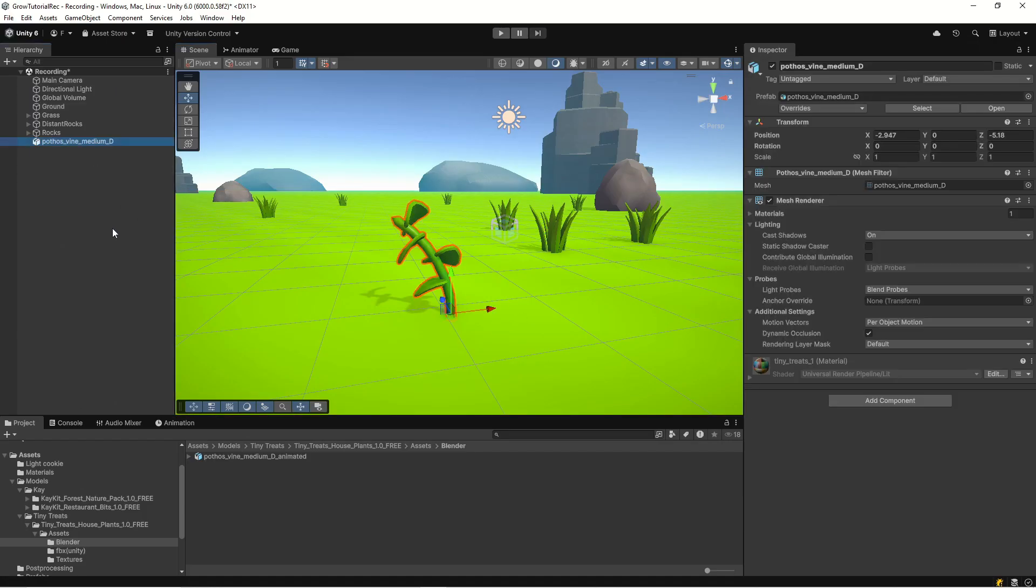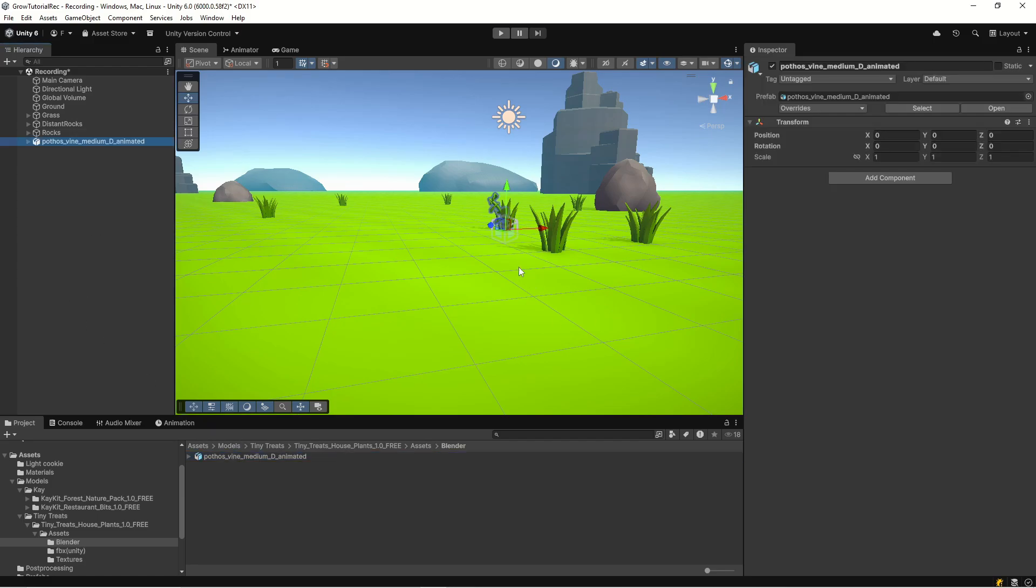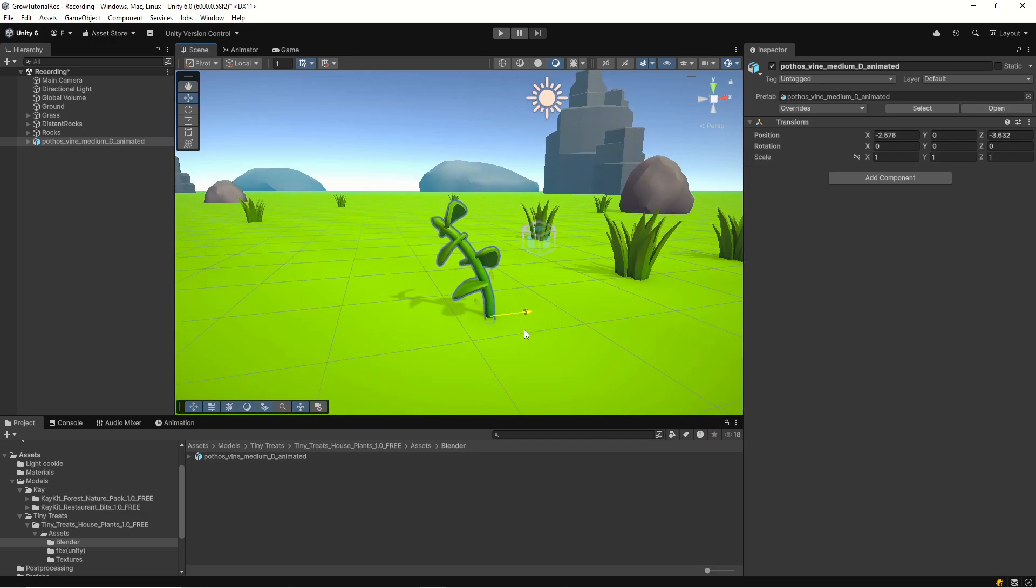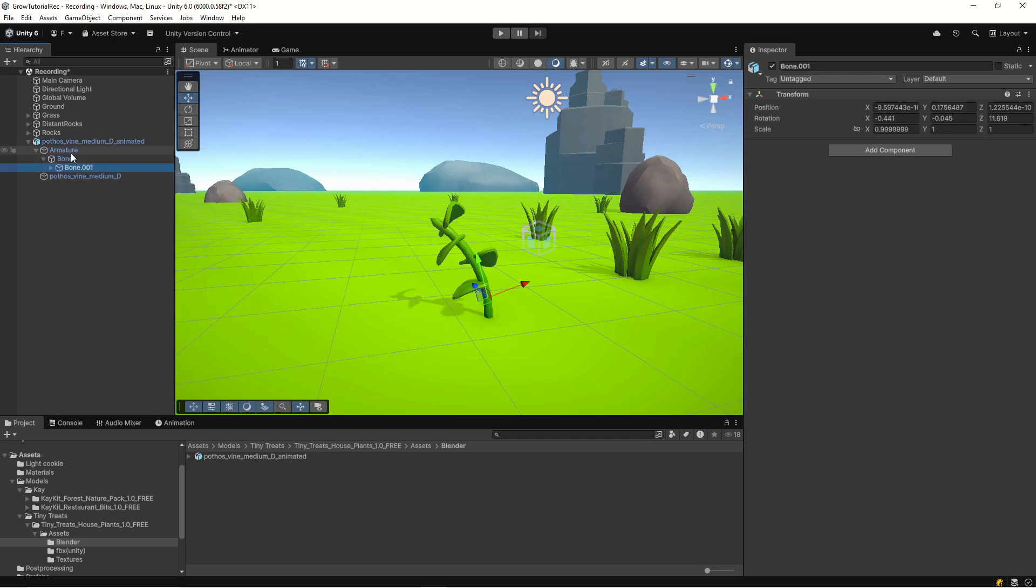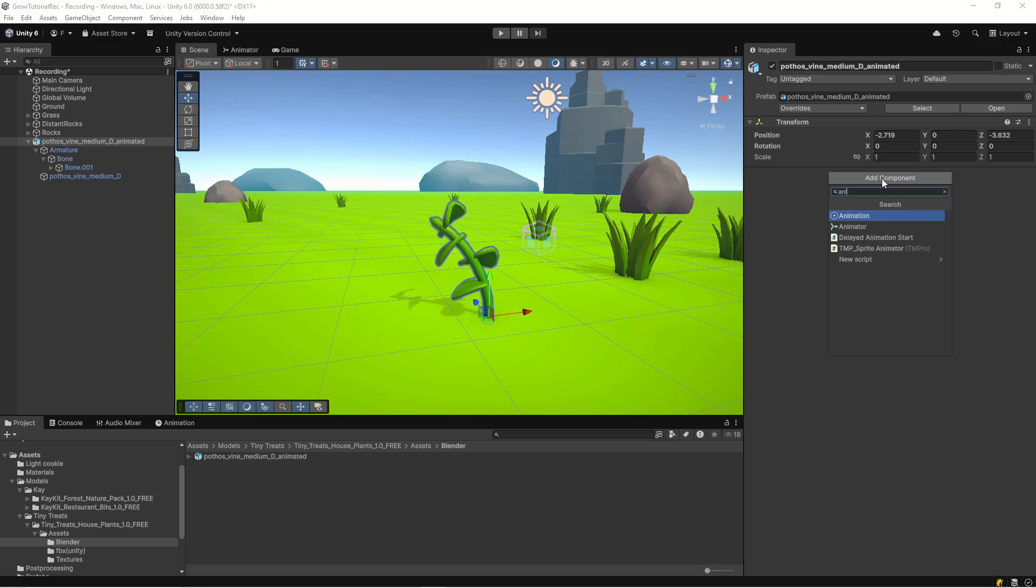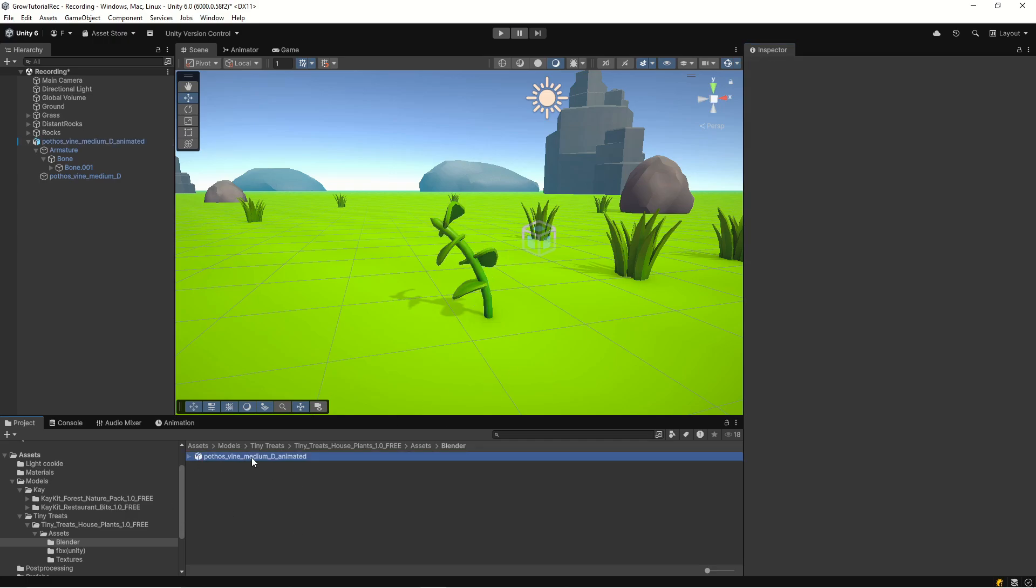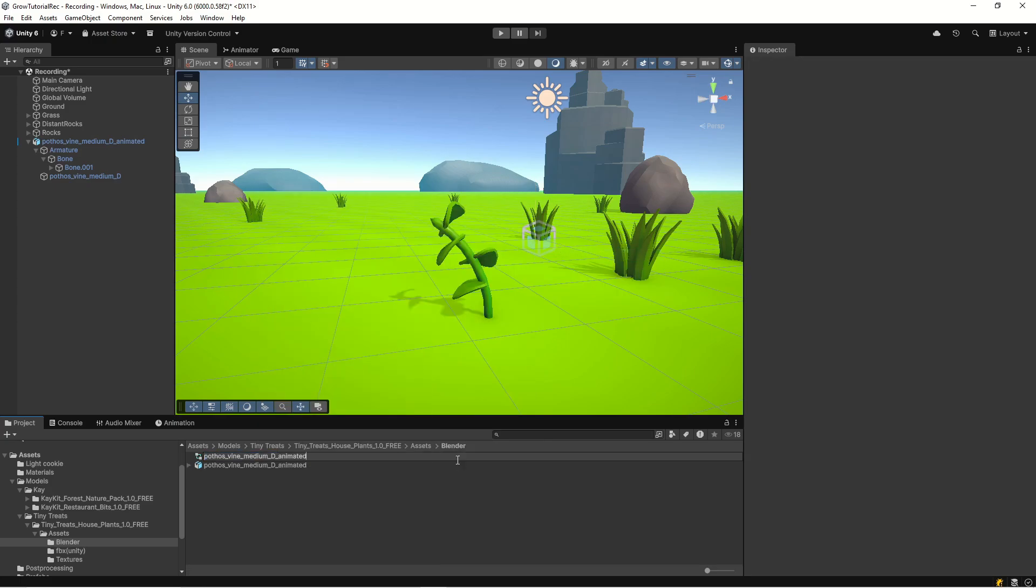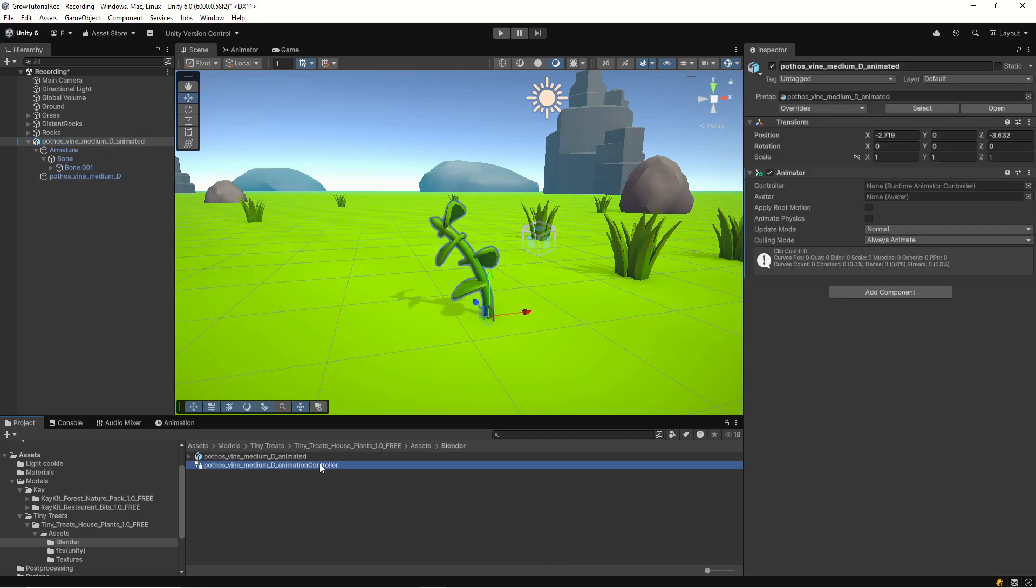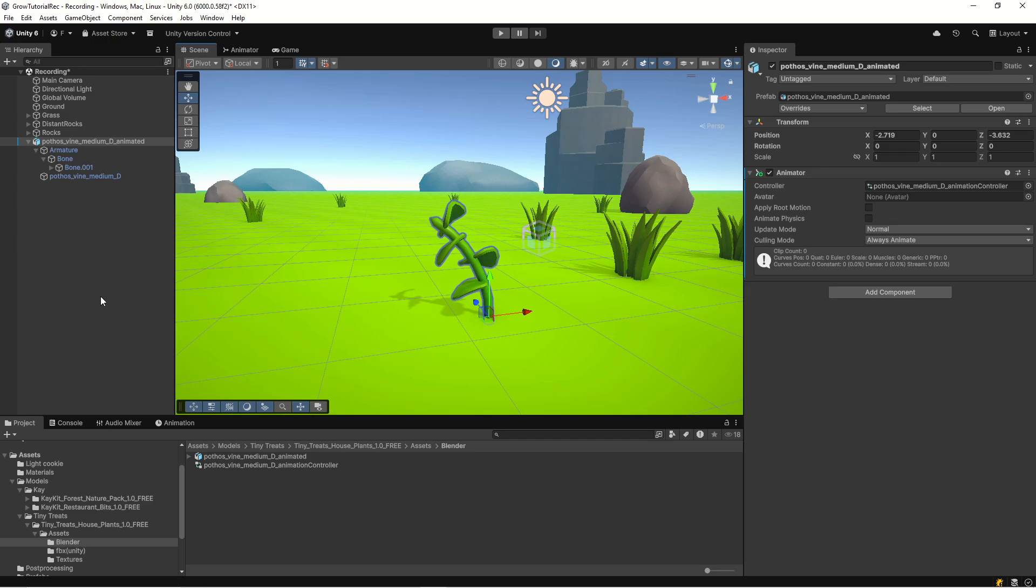And then we'll go back into Unity and let's get rid of our original wine here and add our rigged version. Okay, so now we have our rigged version here and if we have a look, we can see that, okay, we have the armature and a bone. So what we want to do with all of this is that we want to animate it. So let's add an animator. And then we'll need an animator controller. So let's take this name and create animation, animation controller and we'll call it photos medium animation controller. And then we'll assign that to our animator here.